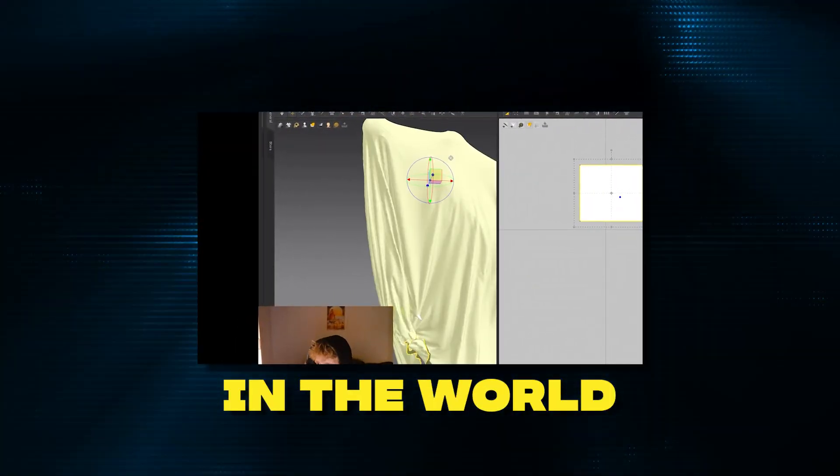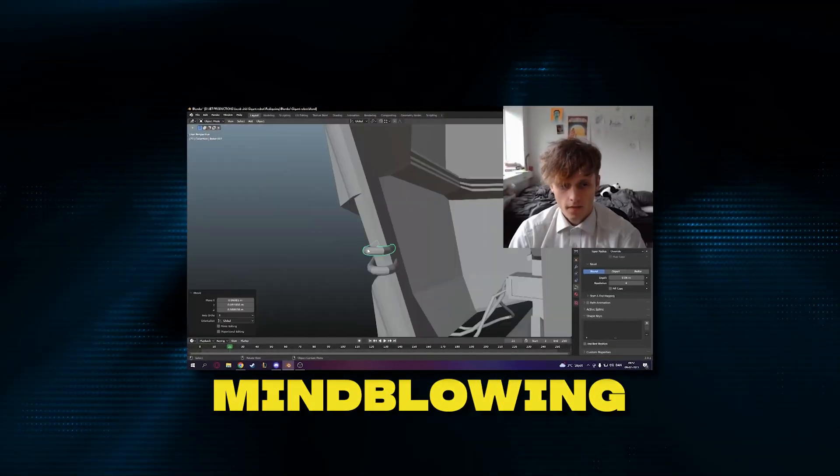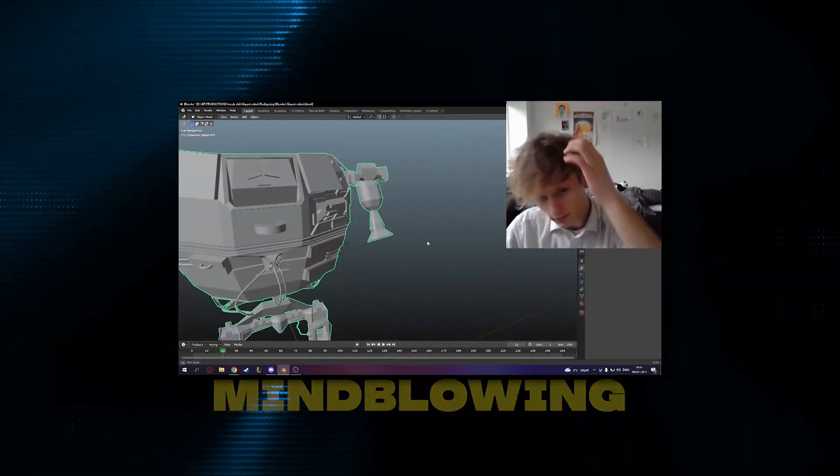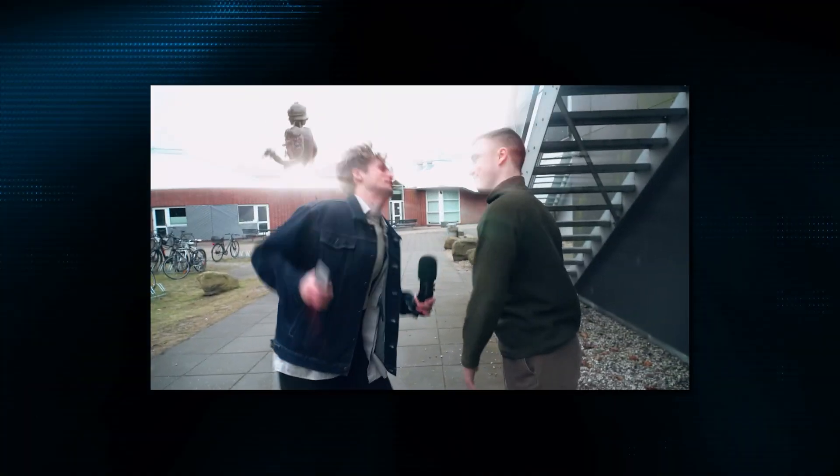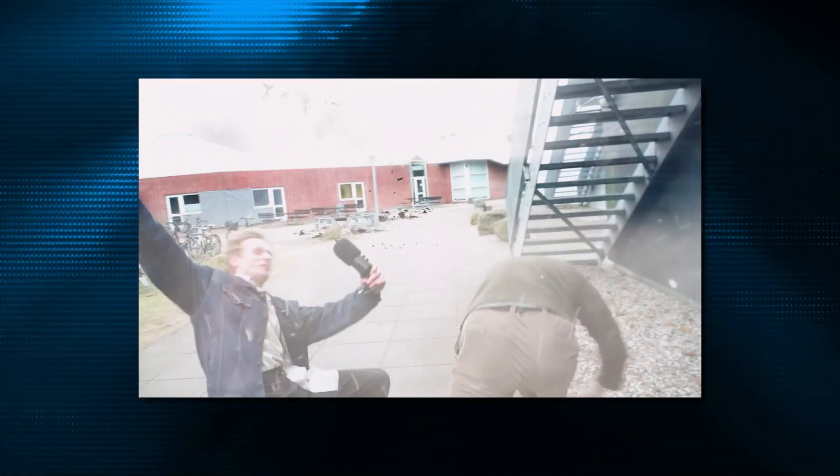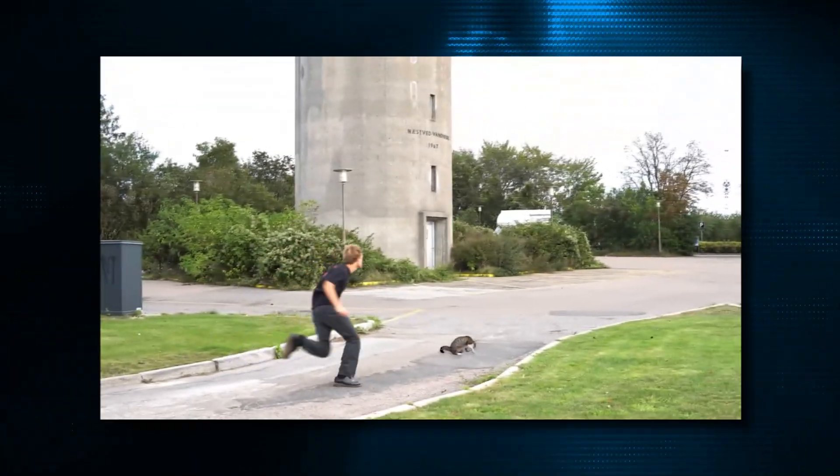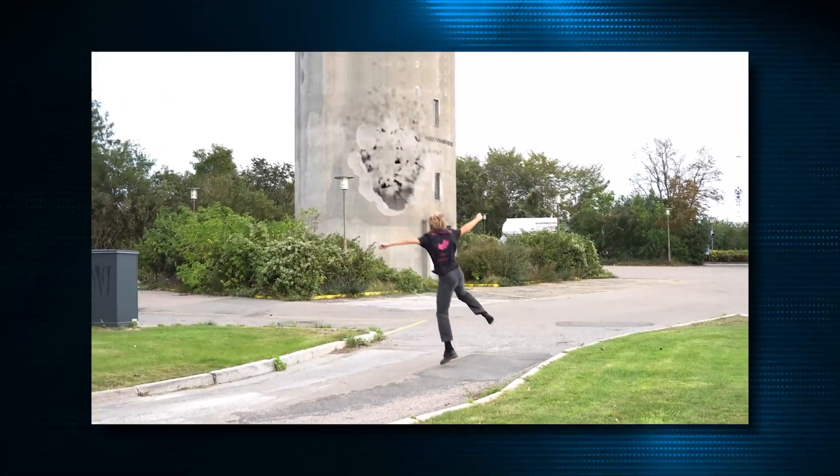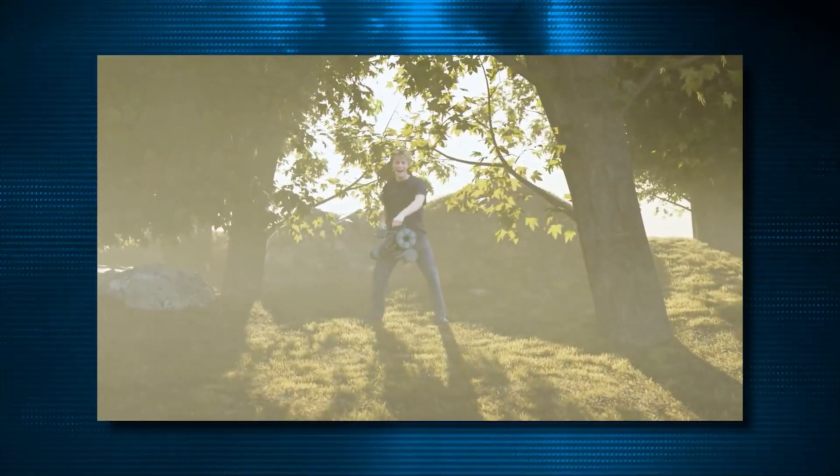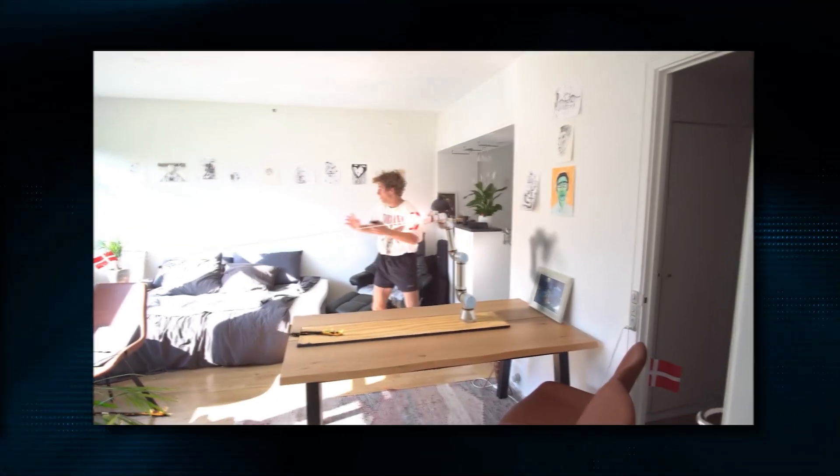The coolest thing in the world is placing a 3D object inside of your video and it looks realistic. It's just so mind-blowing each and every time. So today I want to show you how you can place 3D objects into your videos and make them look realistic. So let's get down to business.